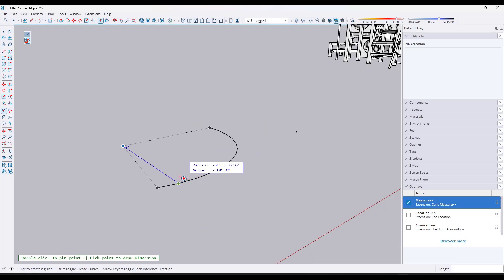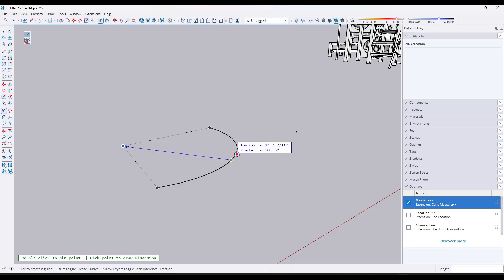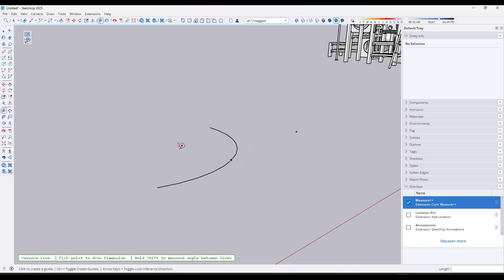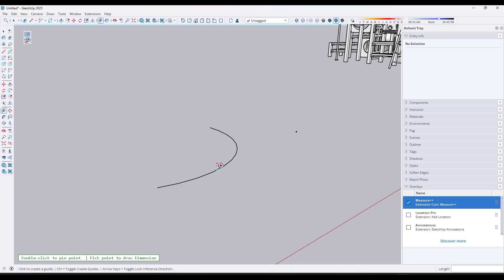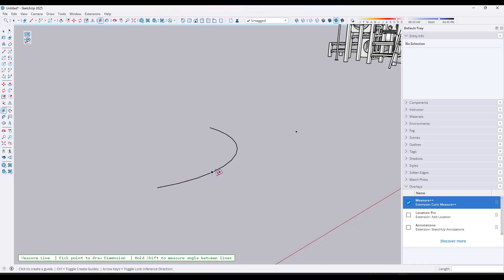And so the other thing it can do is if you mouse over vertices on an arc, it can also find the midpoint of that arc and tell you what the radius is and also the angle, right, of the different pieces in here. So it knows that these are at 105 degrees as well. So it picks up some interesting measurements in there as well.